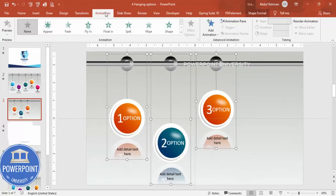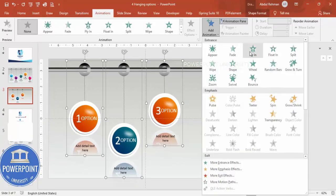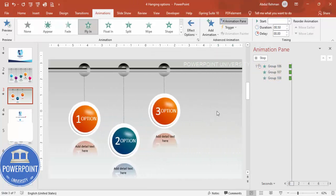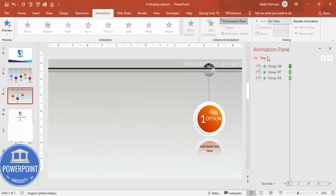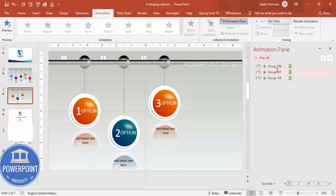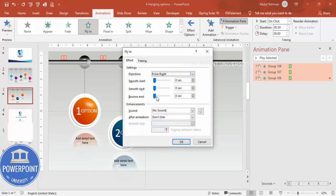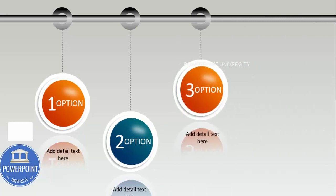Select all three grouped options, open the Animation Pane, and add a Fly In animation set to come from the right, triggered on click. For a bounce effect, right-click each animation, go to Effect Options, and increase the bounce setting. In the slideshow, each click will reveal the next hanging option in sequence.